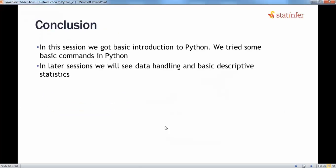Finally, the conclusion. In this whole session we got a basic introduction to Python from a data scientist perspective, and we tried using some basic commands in Python. In later sessions we will see data handling and basic descriptive statistics. In upcoming sessions we'll be polishing our skills on Python. While doing certain tasks, we'll be using new functions, learning how to handle new values, and how to use a few more operations in Python. See you in the next session.